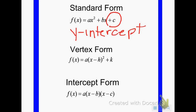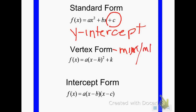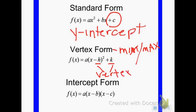Vertex form is written so it's easy to tell what the vertex is. Your vertex is the same thing as your minimum or your maximum point, depending on if your graph opens upward or downward. The numbers h and k will tell you where the vertex is — you may also call it the minimum or the maximum point.